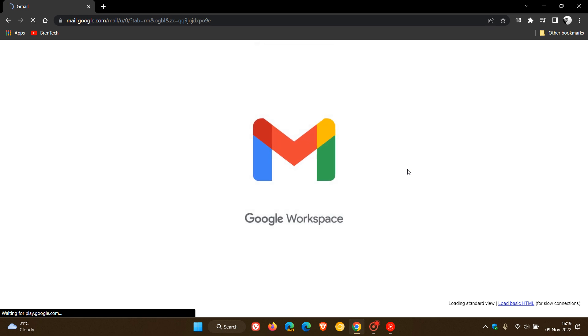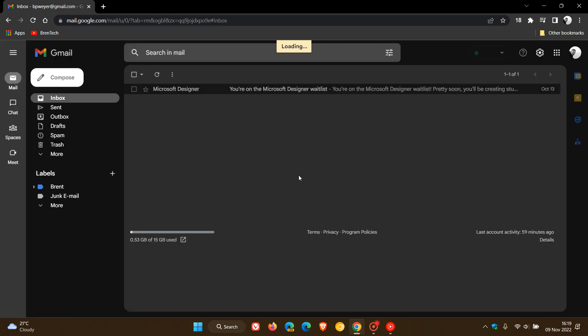And with chat now available on the left, as you can see, it's now available on the left in the sidebar, you will no longer have the option to configure chat on the right side of Gmail. So just take note of that.